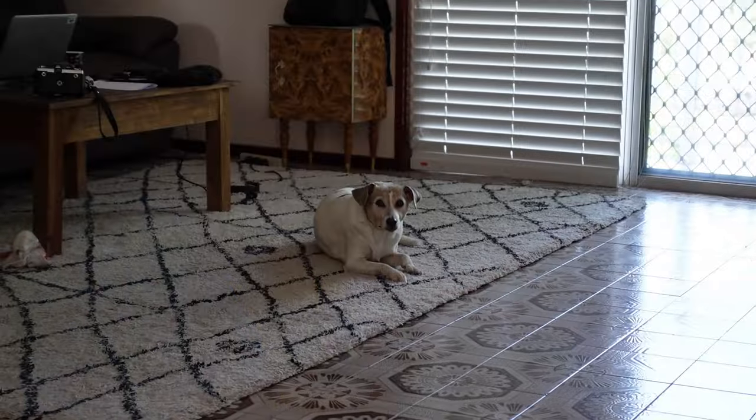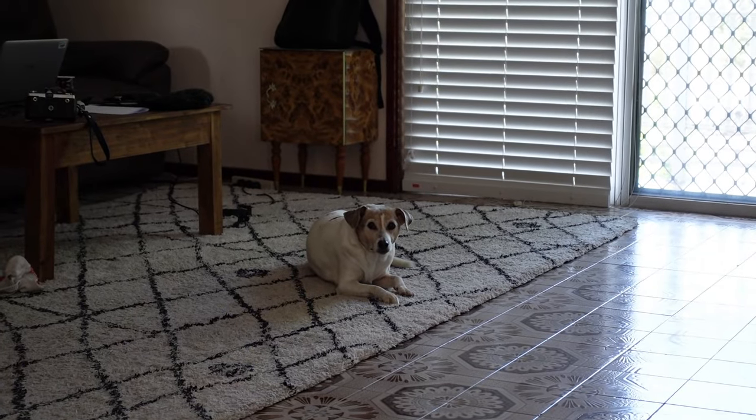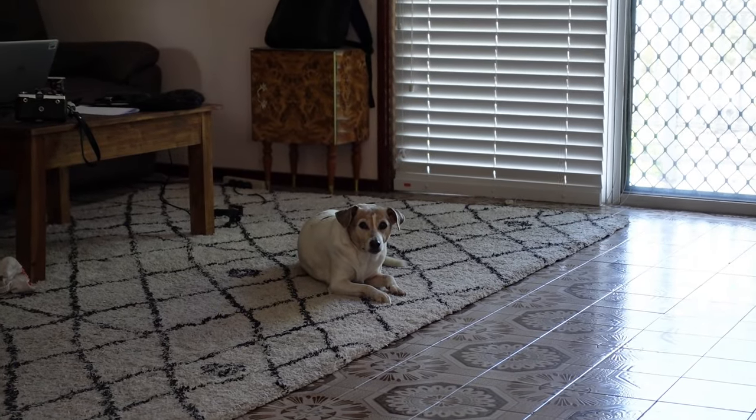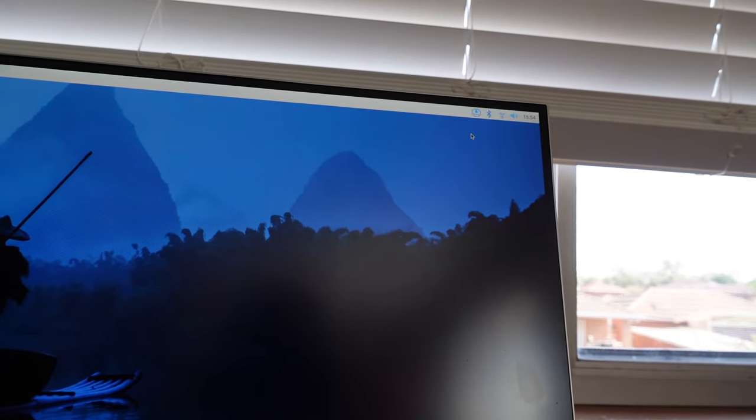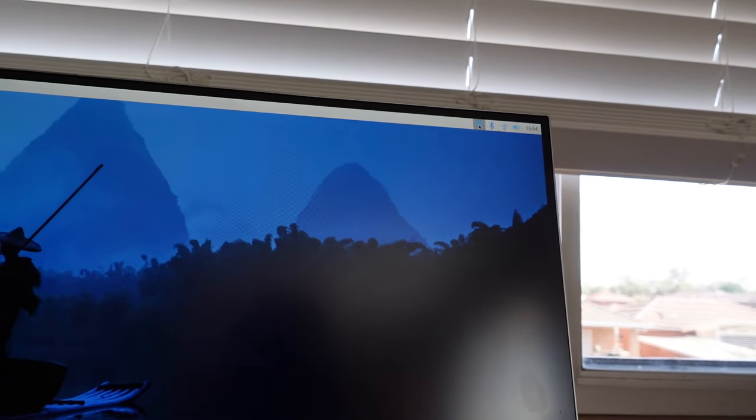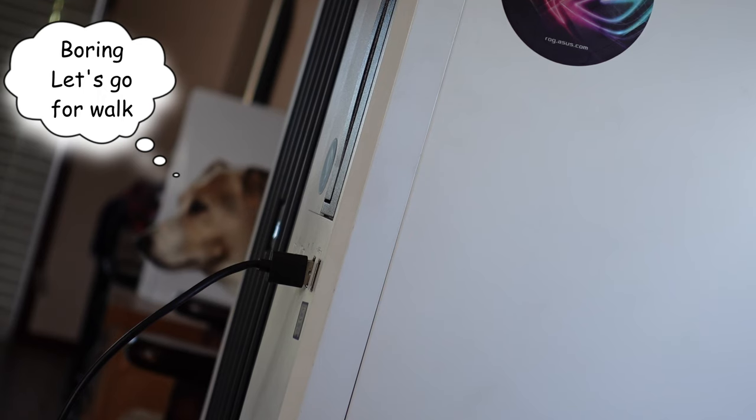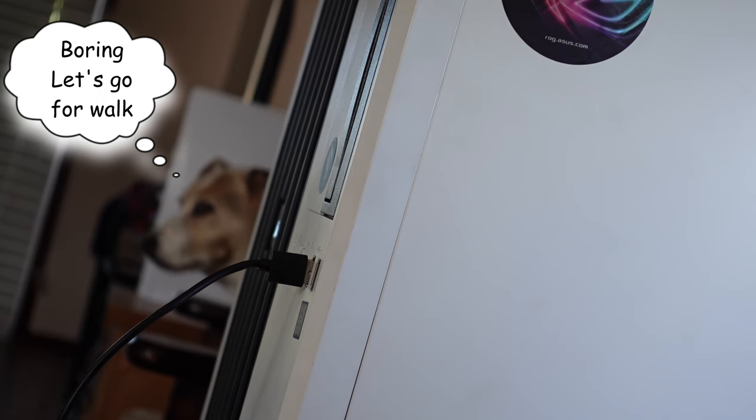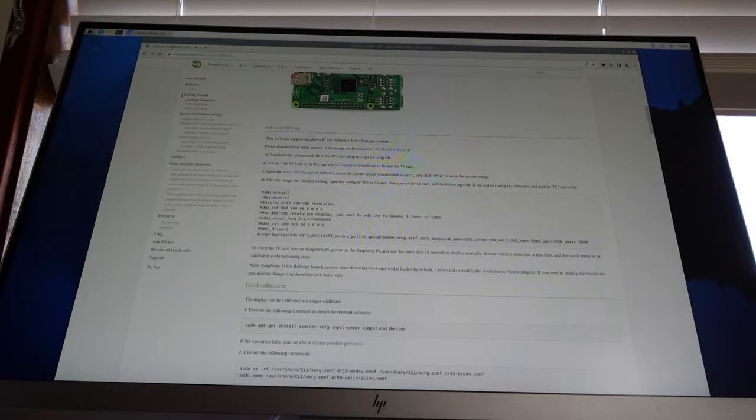The first thing you got to do is update the operating system. It's just to update everything. So you've got, there's up on the right hand corner there. Jerry, what are you doing? They open up the terminal.